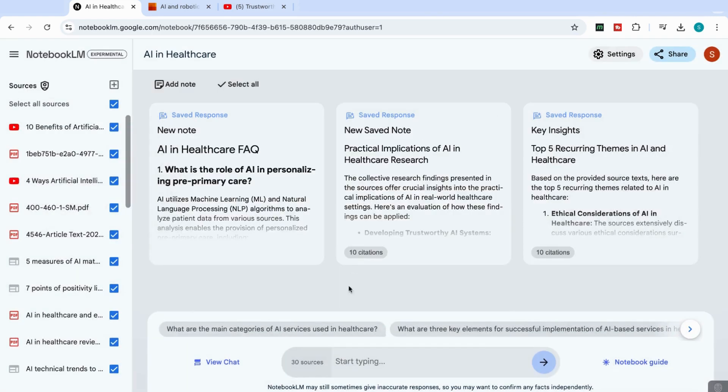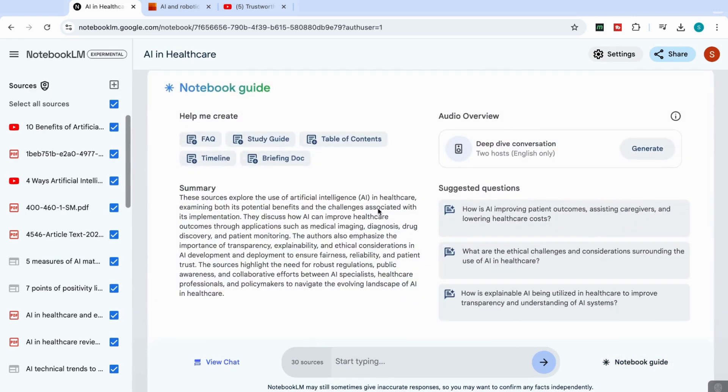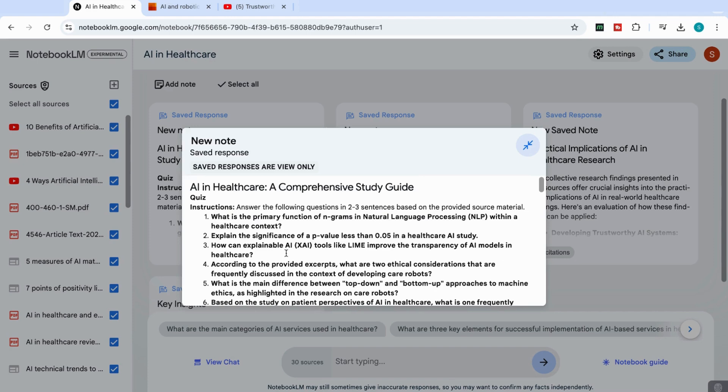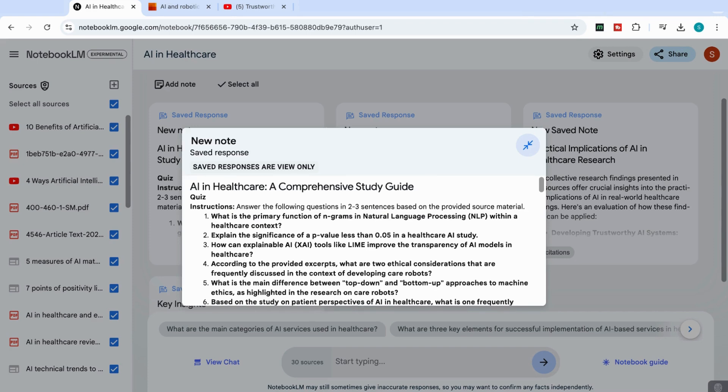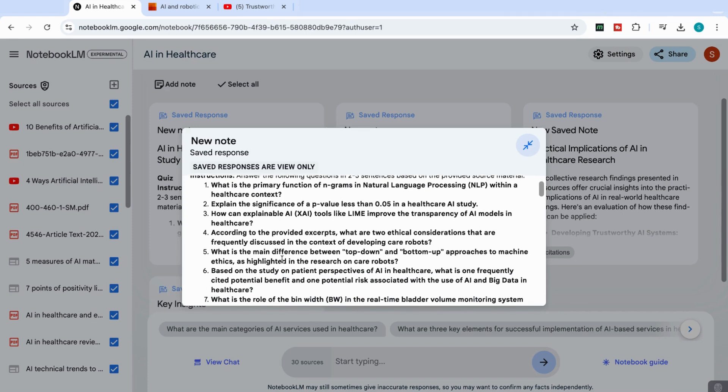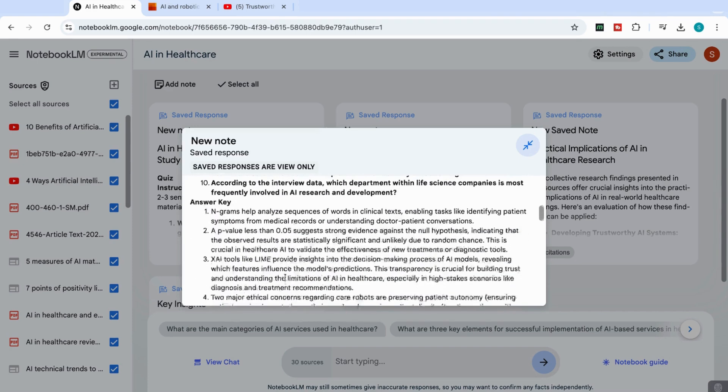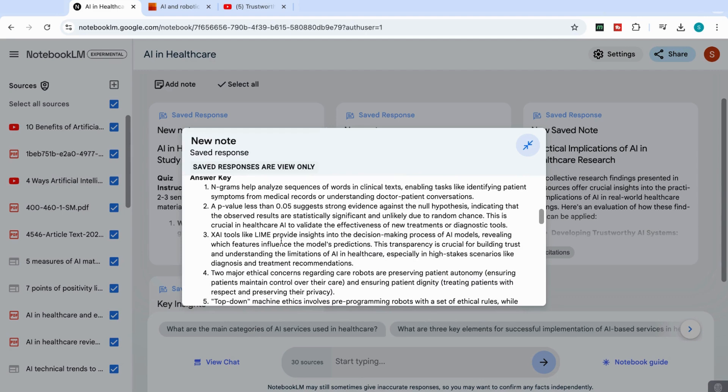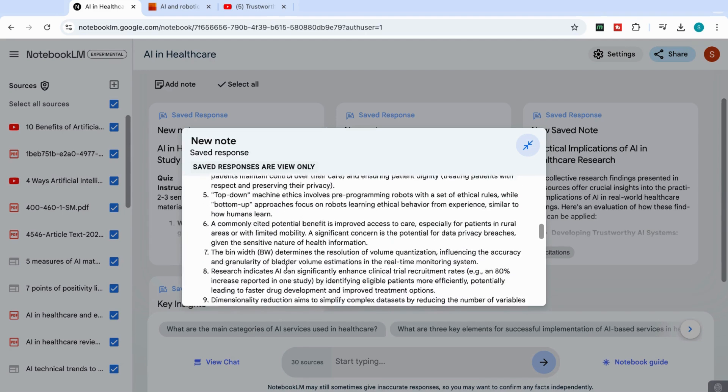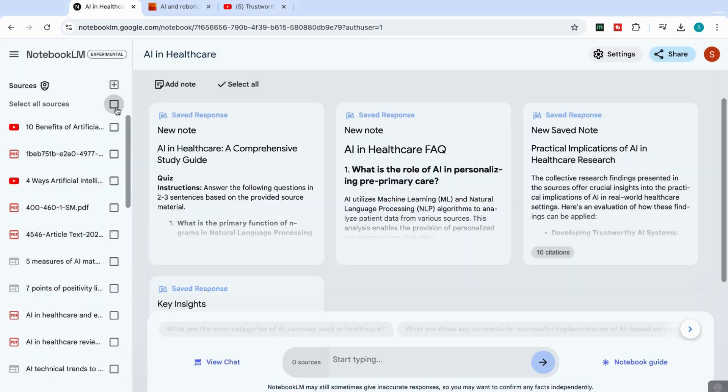And the other option it can do as well, if we go back to notebook guide, you can actually create a study guide of the full 30 documents that you have. And you can see it has come back with a very quick study guide with a number of questions and also the answer key to these questions.